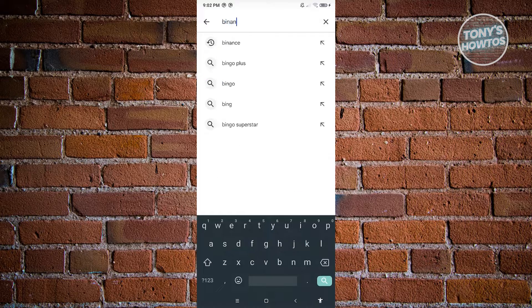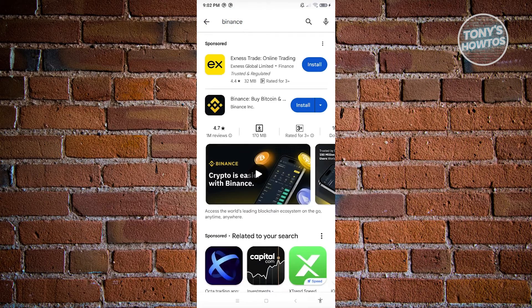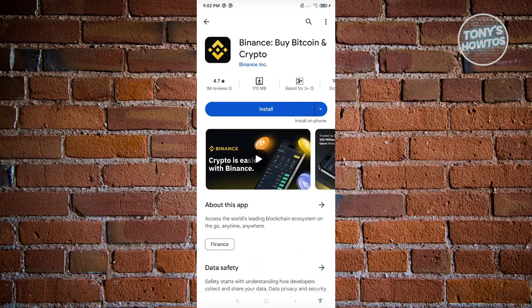Just type in Binance and search for it. From here, you just need to look for Binance by Bitcoin. Let's go ahead and click on it.